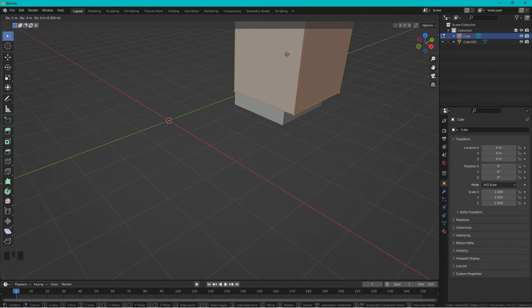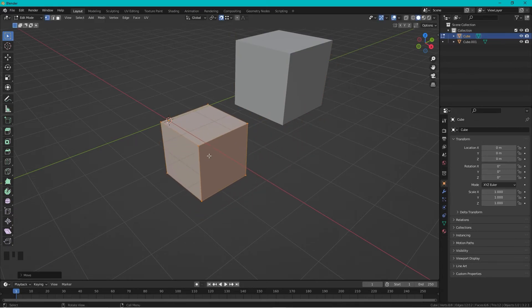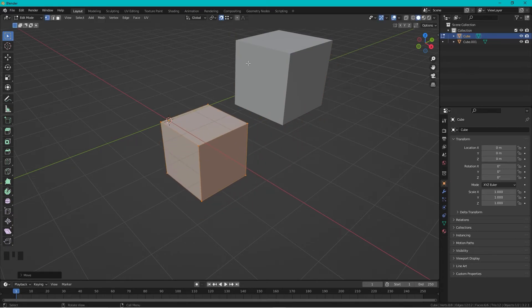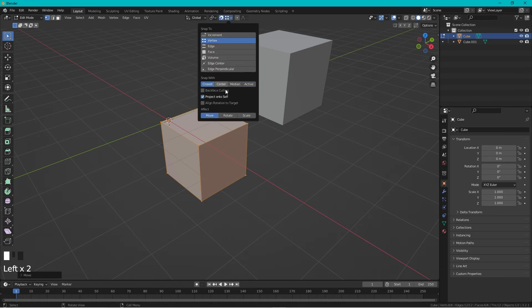So this is a good way to snap, but almost always the vertex snap with closest will work really well. Thanks for watching, bye!